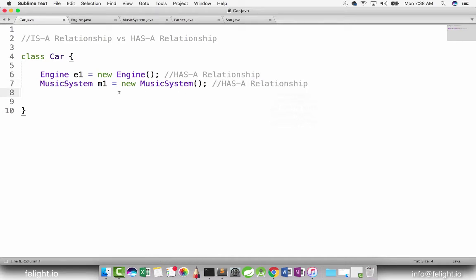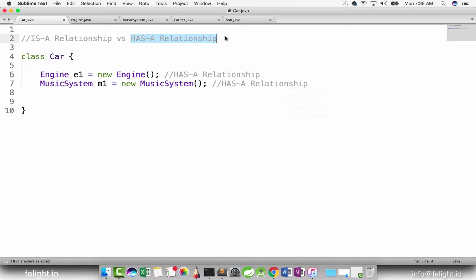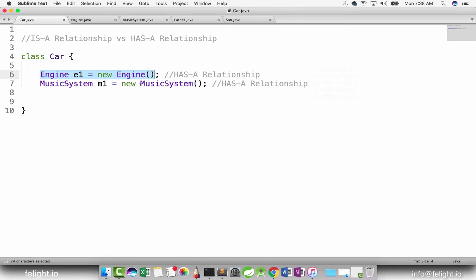This is one of the well-known interview questions: the difference between is a relationship and has a relationship. They might not ask you straightforwardly, but they might try to confuse you. For example: car has got engine, car has got music system — do you agree? Since car has got engine, can I say car is an engine? This is how they try to confuse you. But there is nothing confusing here — if you are creating an object and accessing it, then it is a has a relationship: car has engine, not car is engine. Car has got music system, not car is music system.